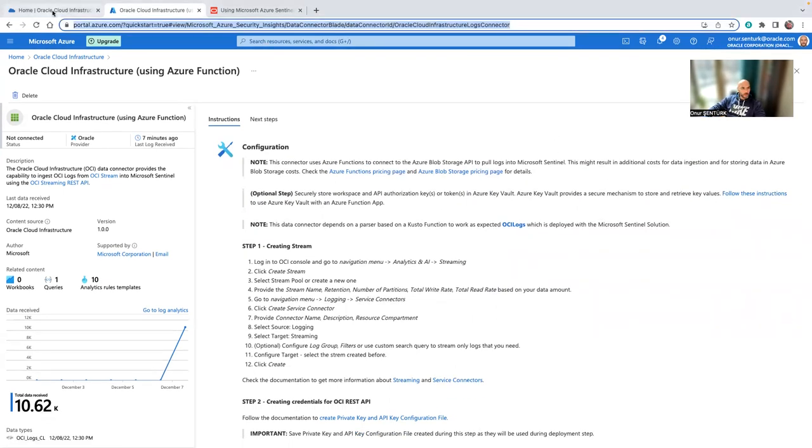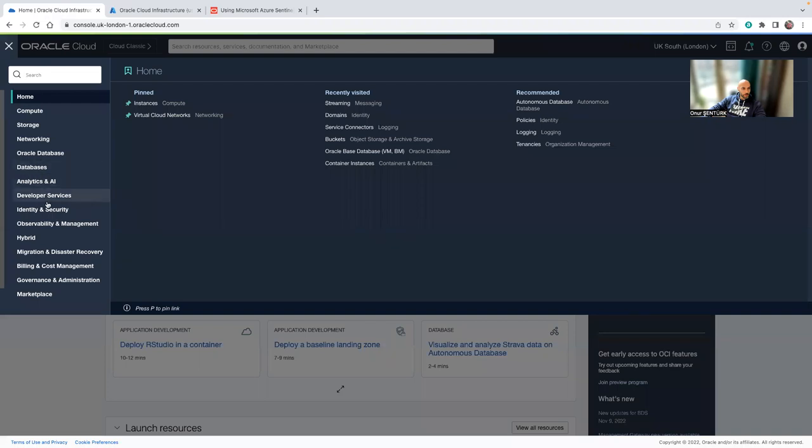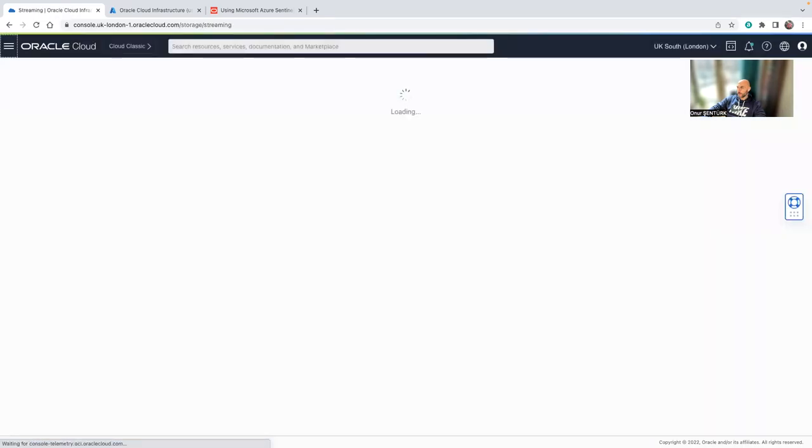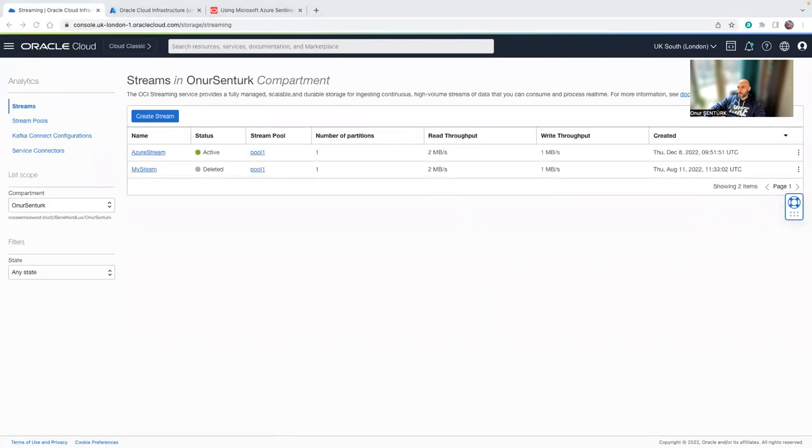Of course, that's going to inflict some cost on the Azure side. And also this is going to be using streaming service on OCI, which is going to inflict a little bit of cost as well. So I just need to go into the OCI side. On the OCI side, I go into analytics and streaming.